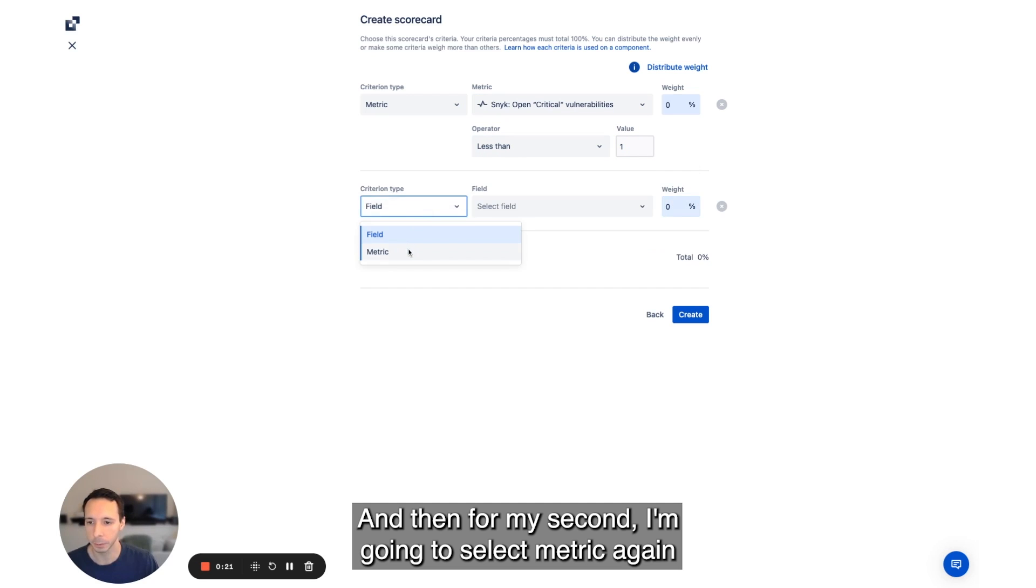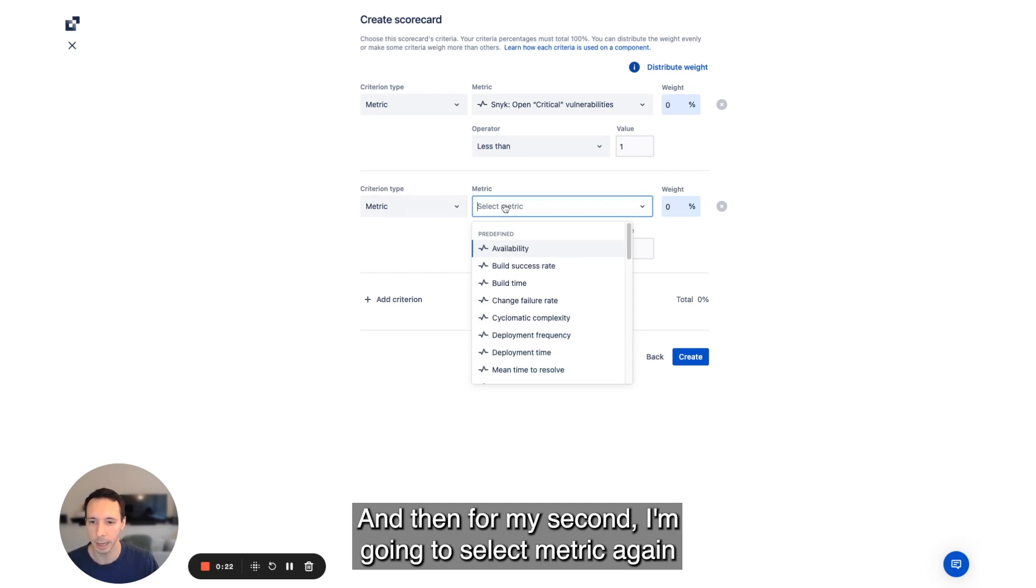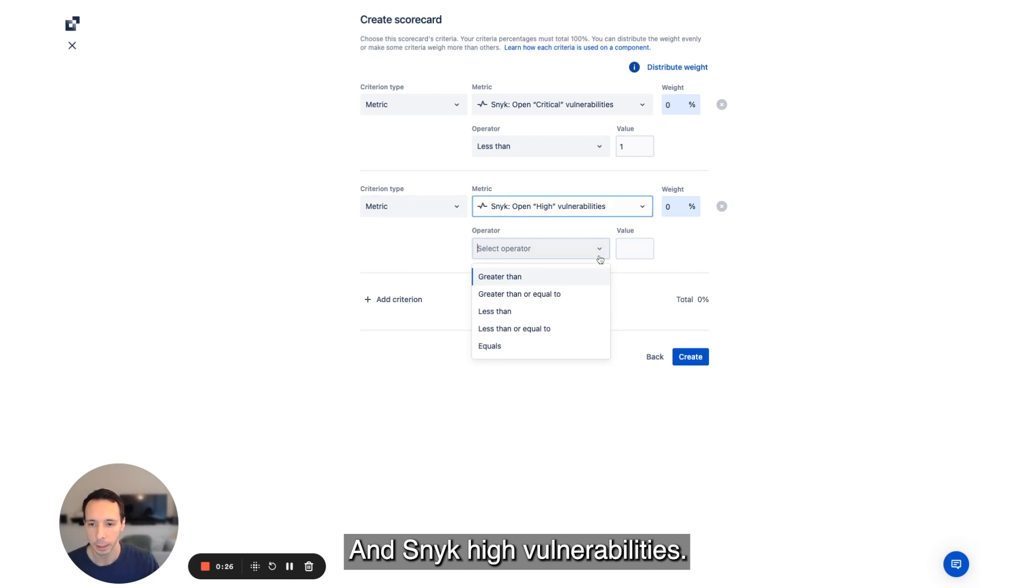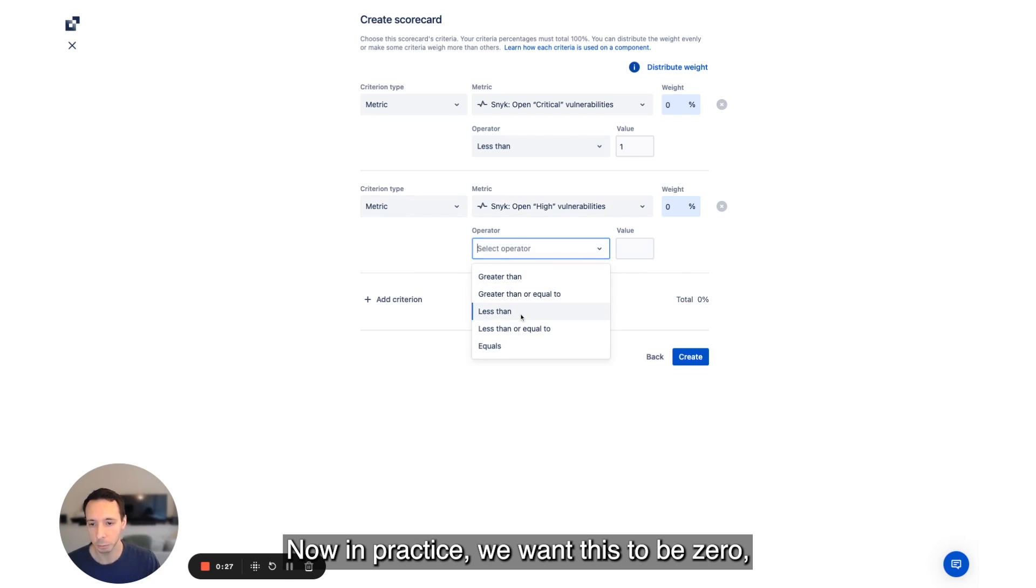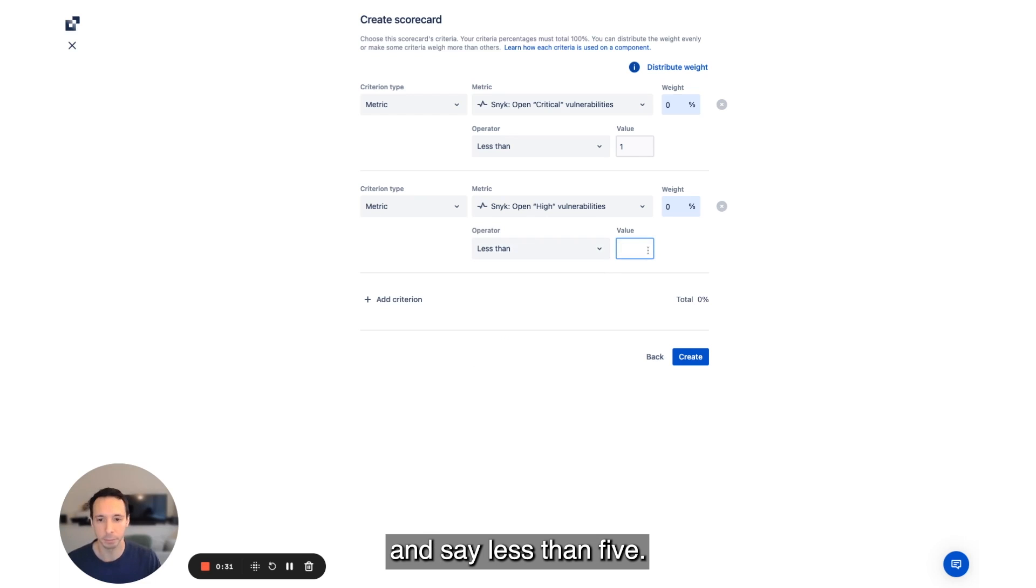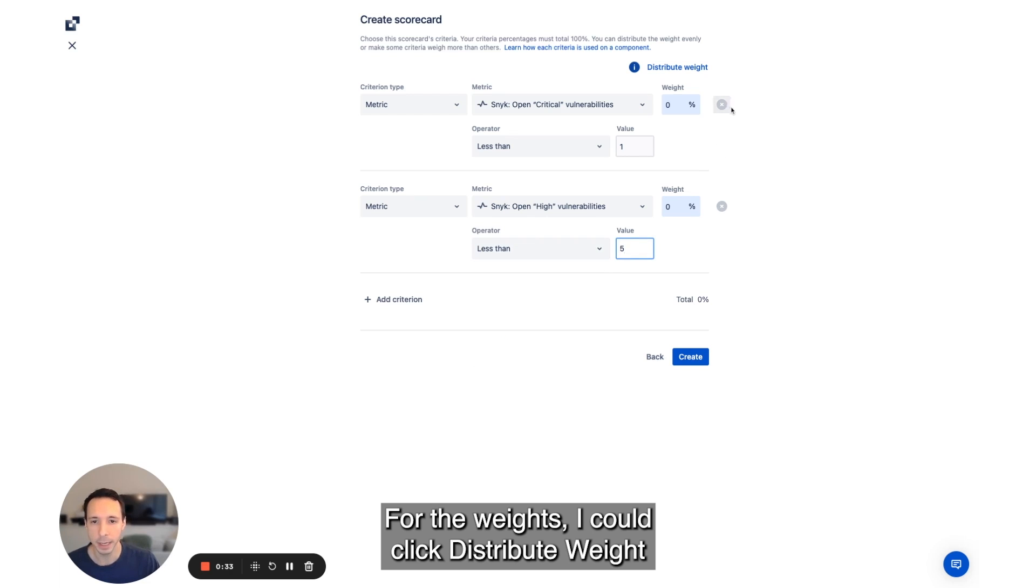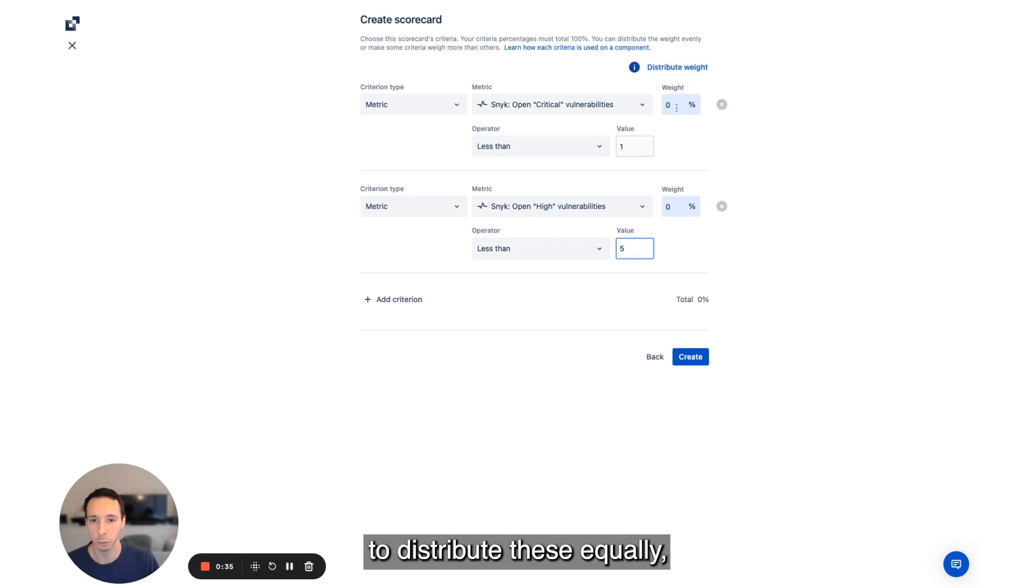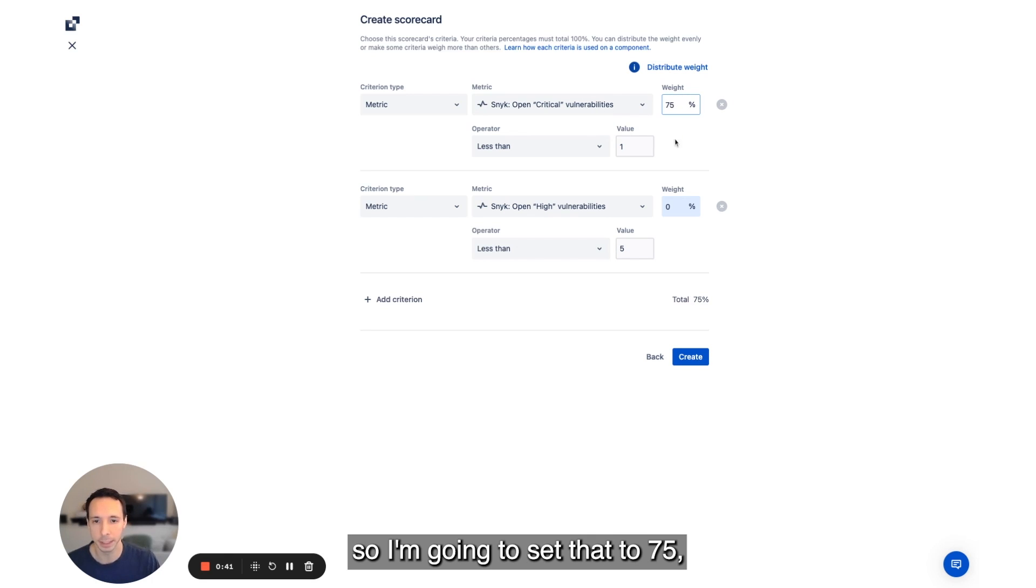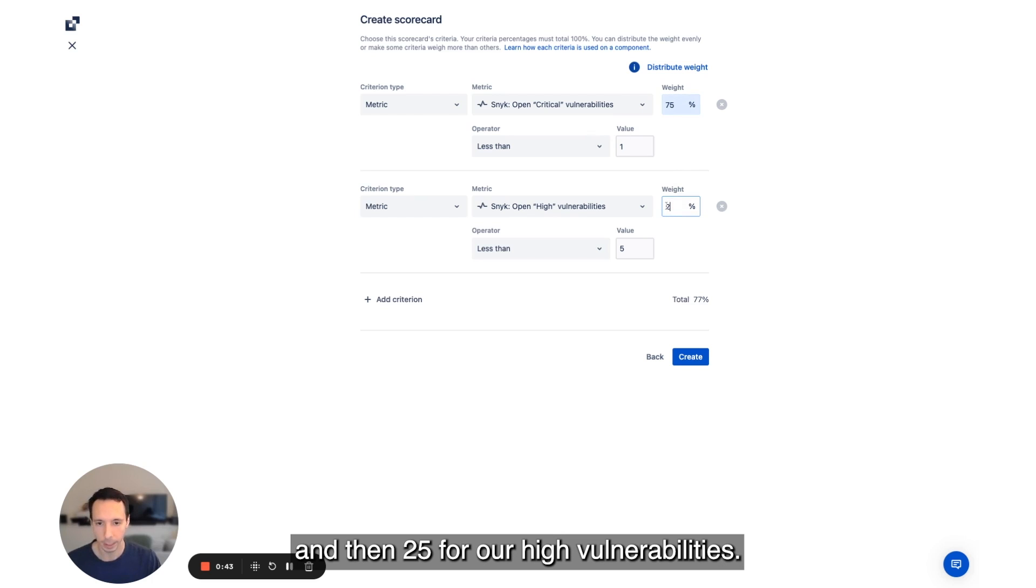And then for my second, I'm going to select metric again and Snyk high vulnerabilities. Now in practice, we want this to be zero, but let's choose something practical and say less than five. For the weights, I could click distribute weight to distribute these equally, but we want more weight on our critical vulnerabilities. So I'm going to set that to 75 and then 25 for our high vulnerabilities.